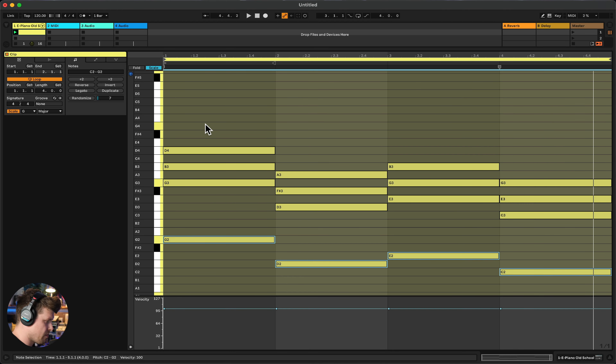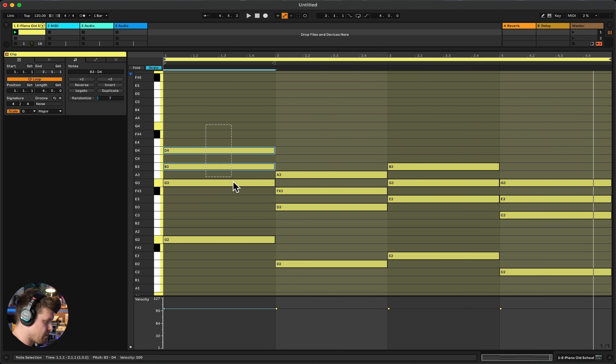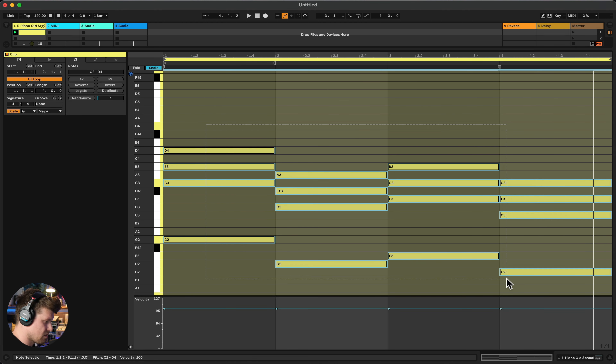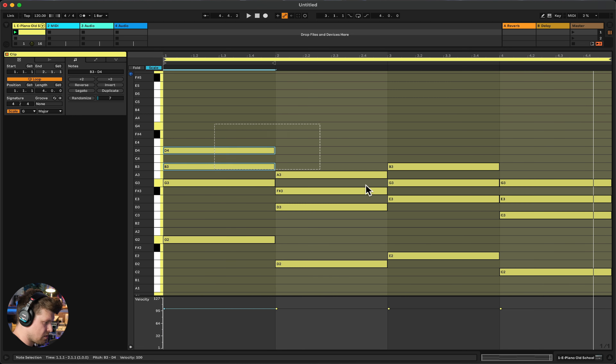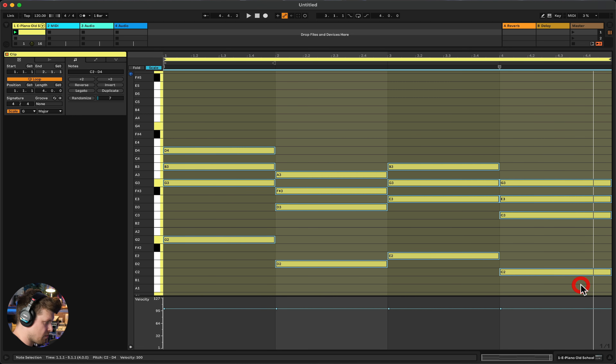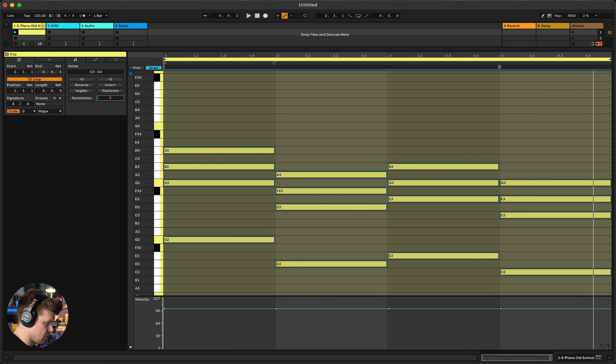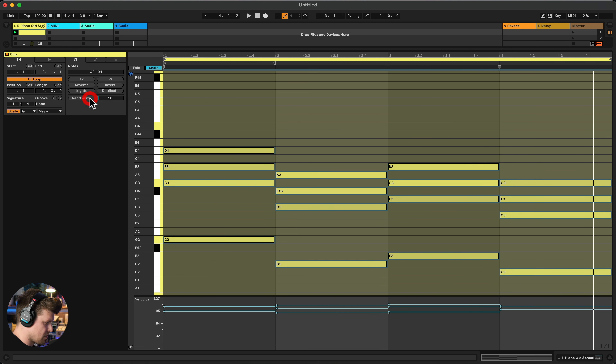We can go in and randomize some of these velocities. Select them all, set the amount to around ten, and hit Randomize. It moves them all around a little bit to add some humanization.